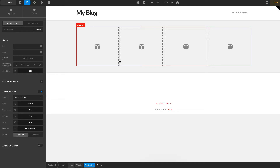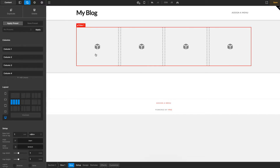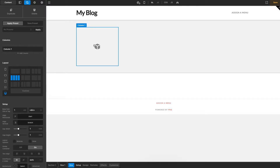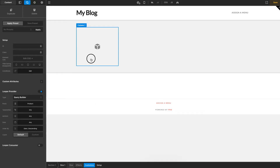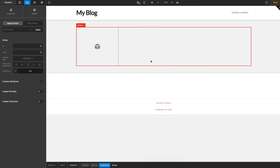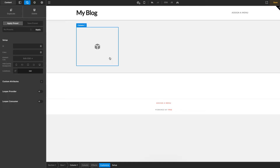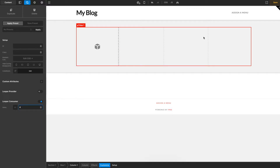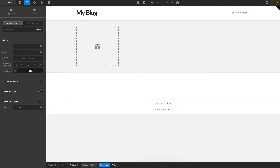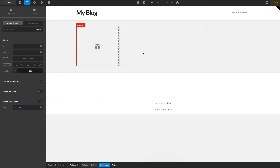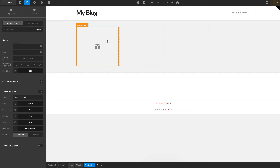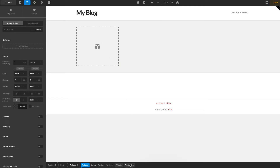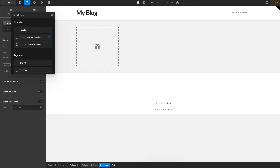Now I'll come into my first column. I'll go ahead and get rid of the other columns and select this first column. I'll go to Customize, and just as we made the row a provider, for the column we're going to make this a consumer — so I'll turn on the consumer. For this example I just want four posts to come through, so I'll set it to four. You'll now see the column turns yellow, indicating it is a consumer.